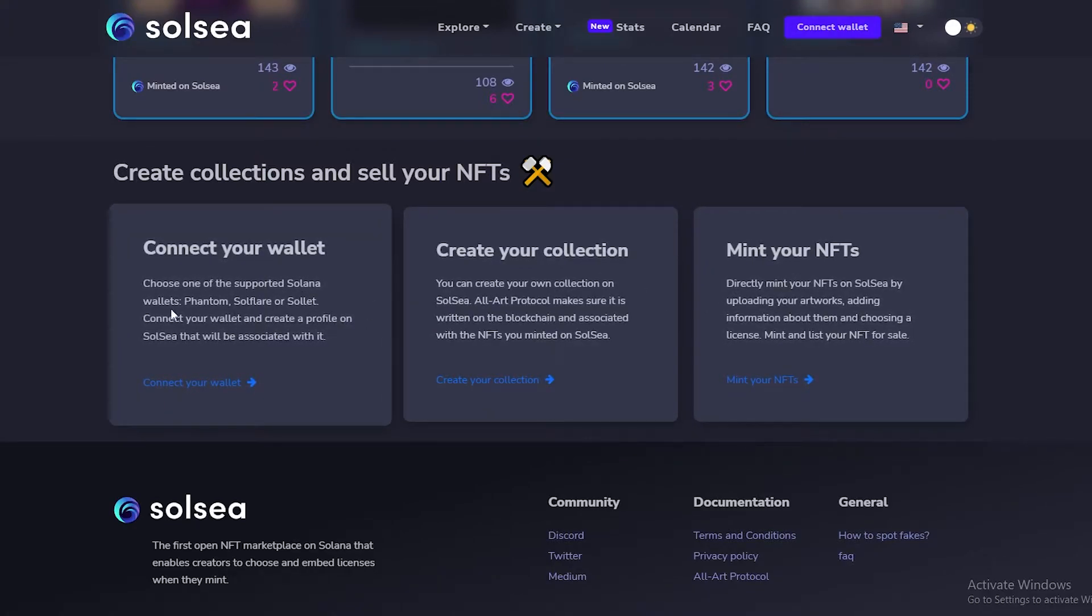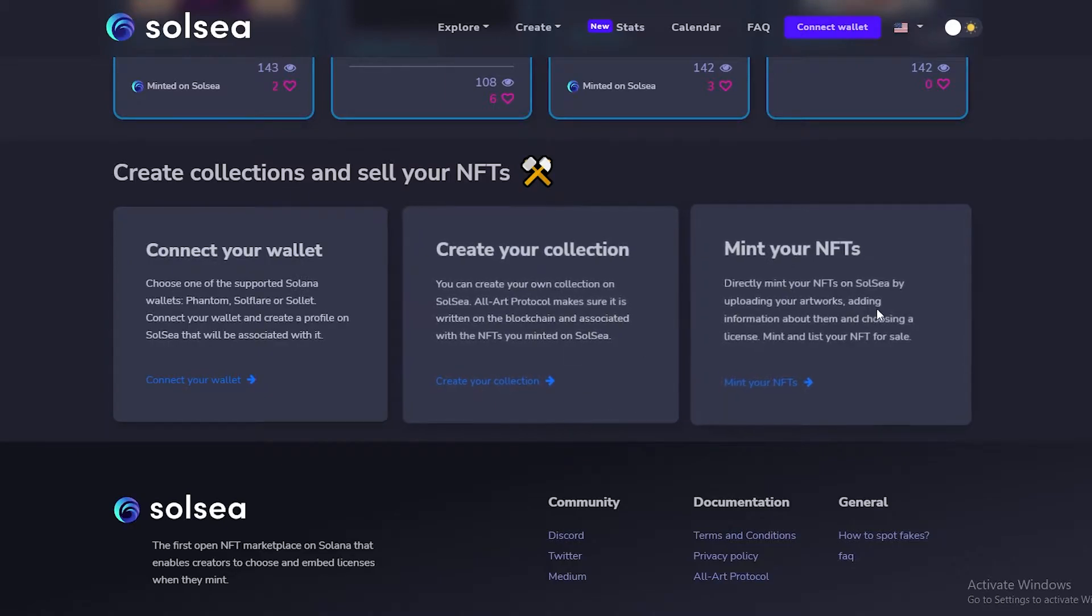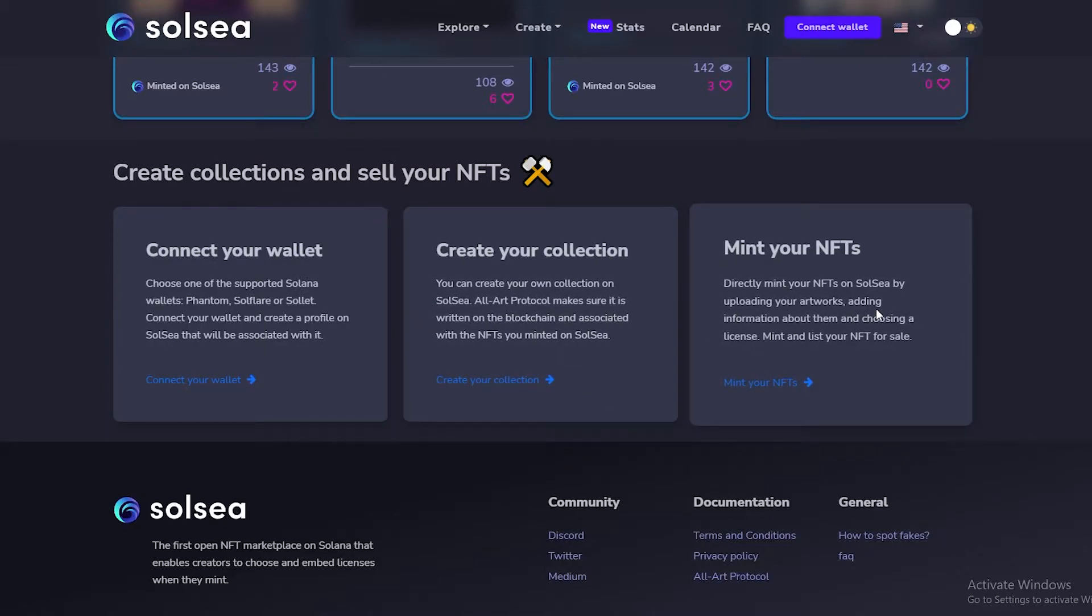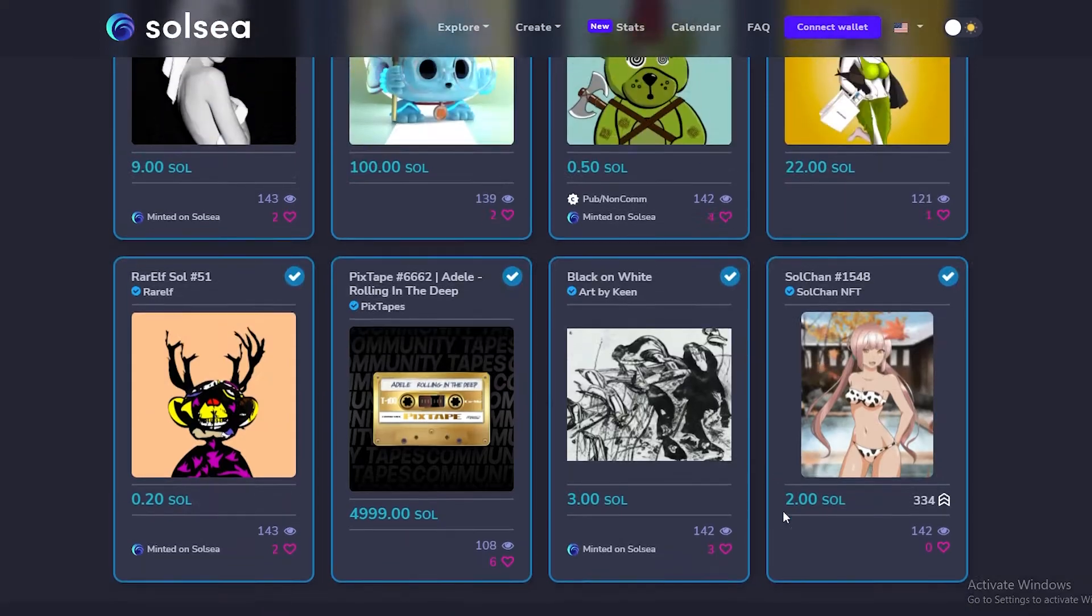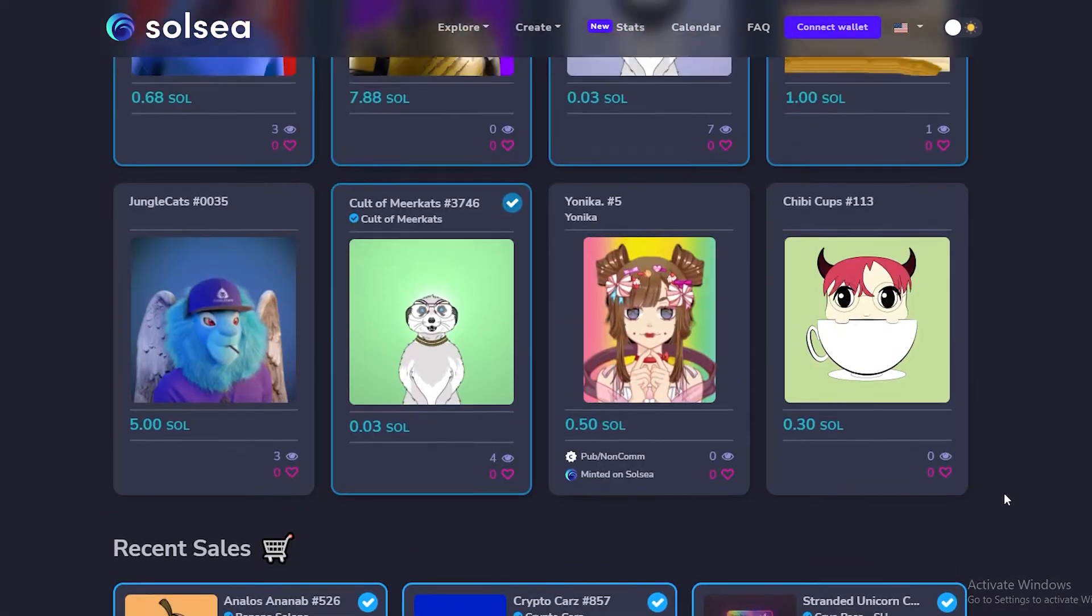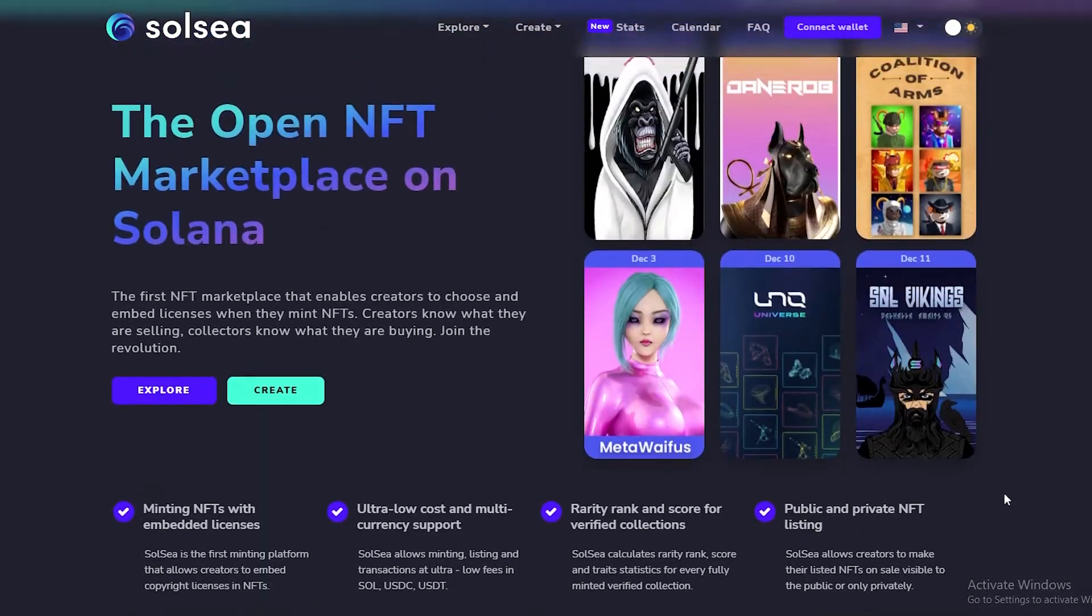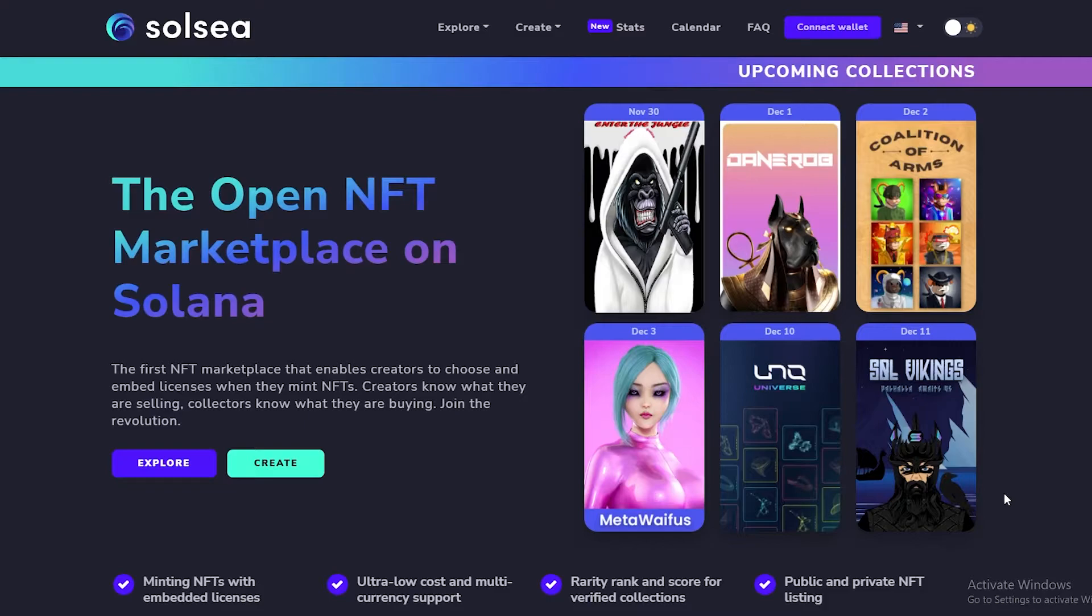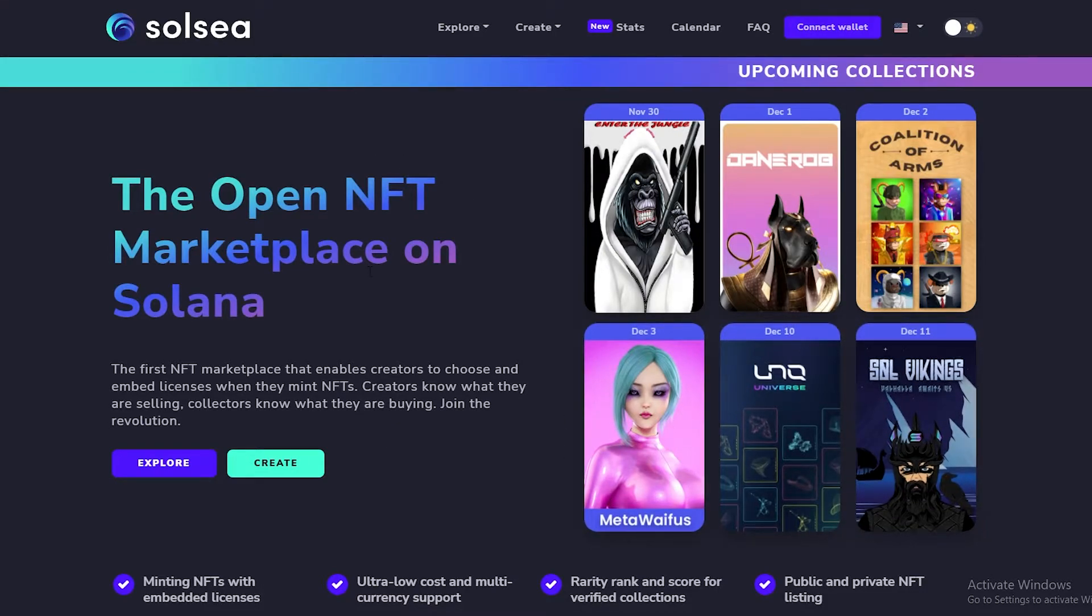We have to connect our wallet, we have to create a collection, and then we have to mint our NFTs. That is pretty simple. Now to mint an NFT, you have to have some sort of currency in your cryptocurrency wallet. You have to have some amount of Solana within your cryptocurrency wallet. That is the only way that you'll be able to finally mint your NFT and have it sold on the Solana network. So let's go ahead and do that.